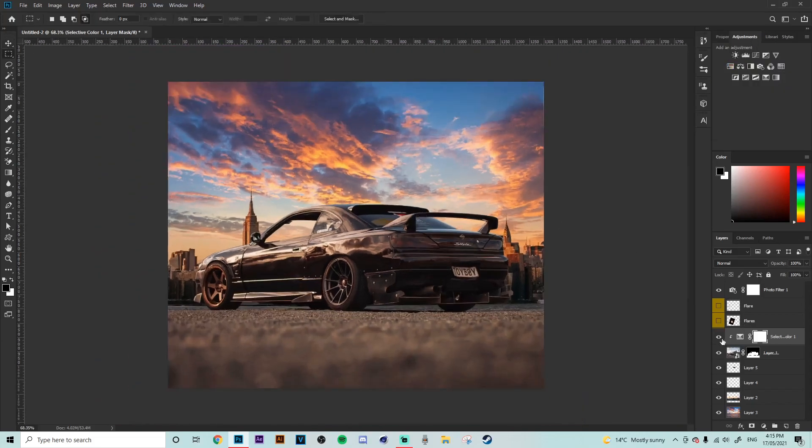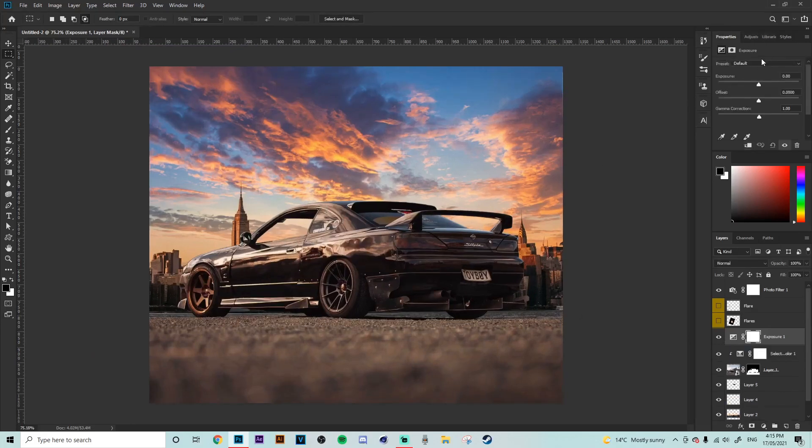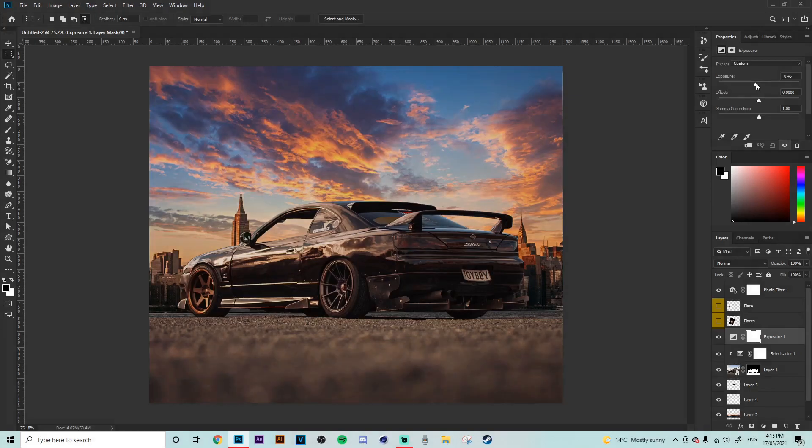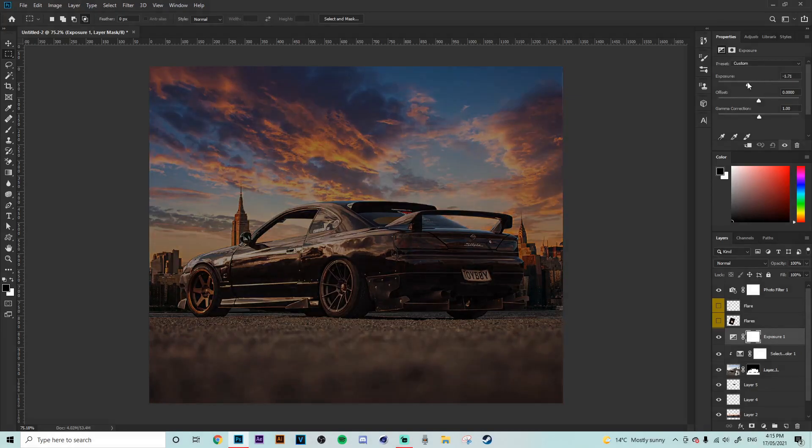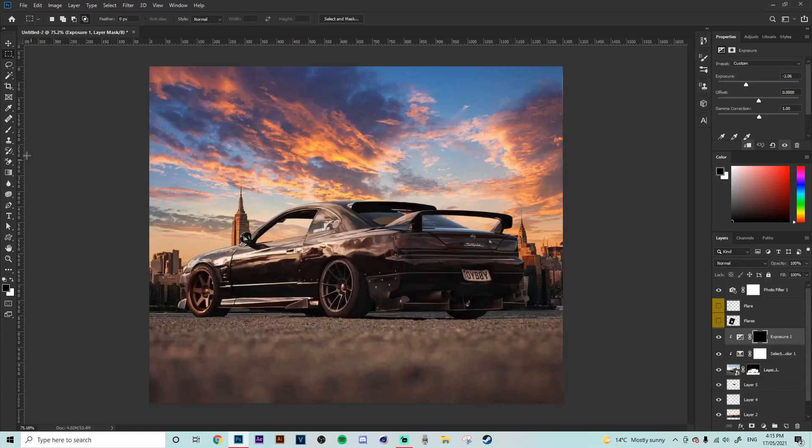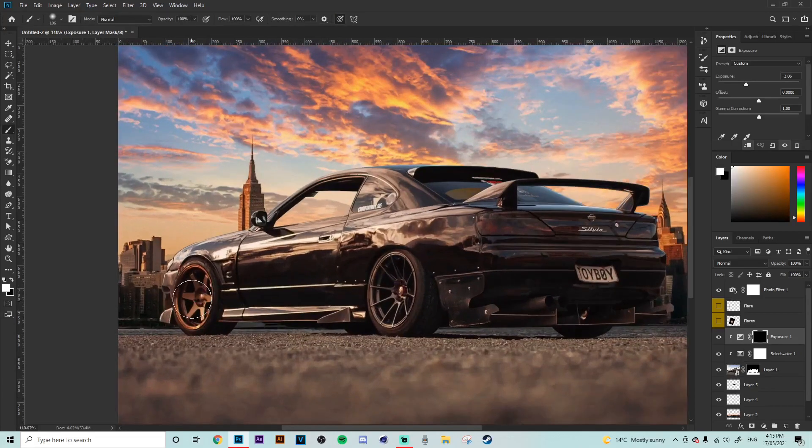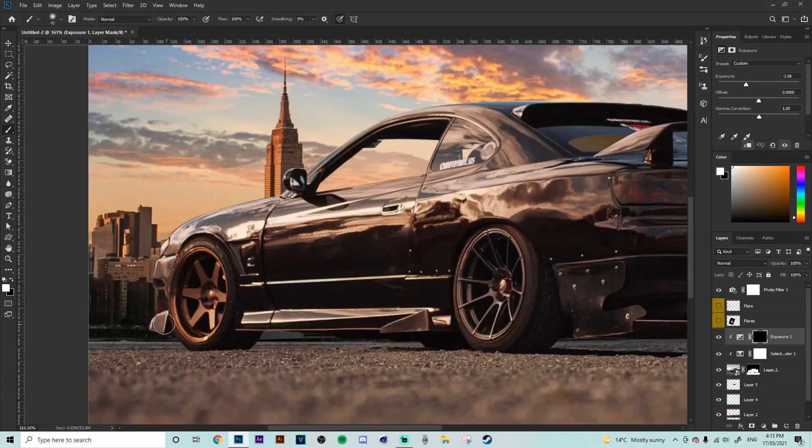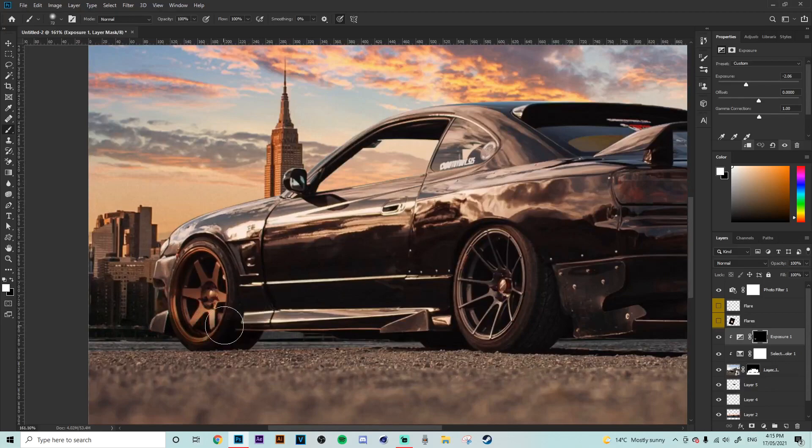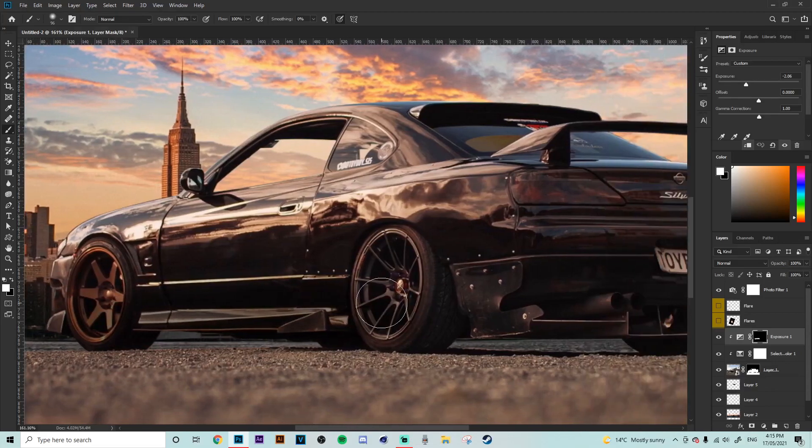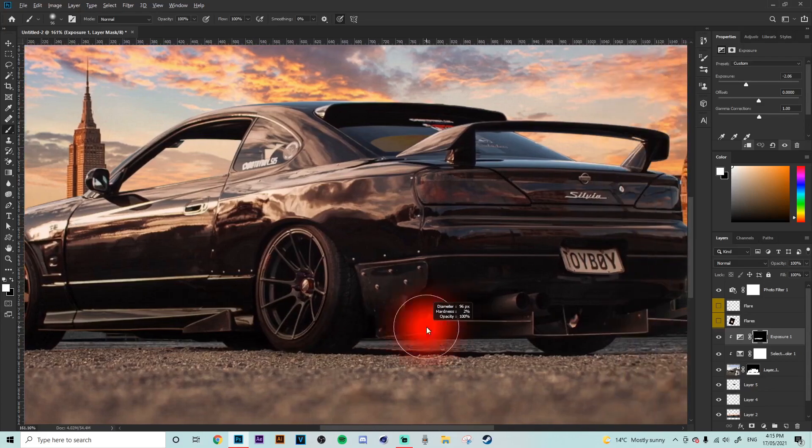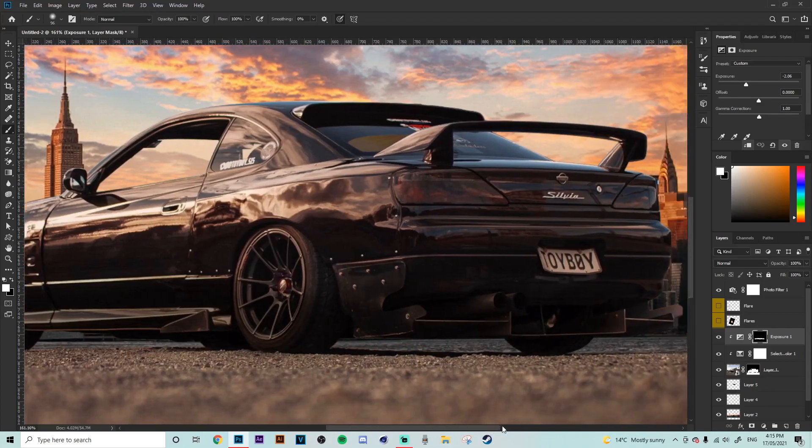All right that is already looking much nicer. Now what we're going to do is we're going to add an exposure layer and we're going to turn that one down quite a bit and then we're going to clip that with alt back onto our layer. Then we're going to go ctrl I and then with a white brush on our layer mask here we're just going to paint the bottom parts of the car here just like this.